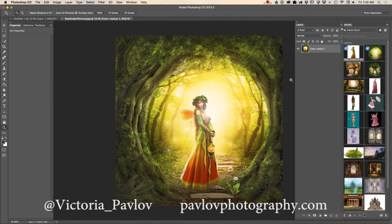We created a fairy tale image using images downloaded from Adobe Stock and 3D objects downloaded from Pixel Squid. Thank you guys, and I will see you later — bye!